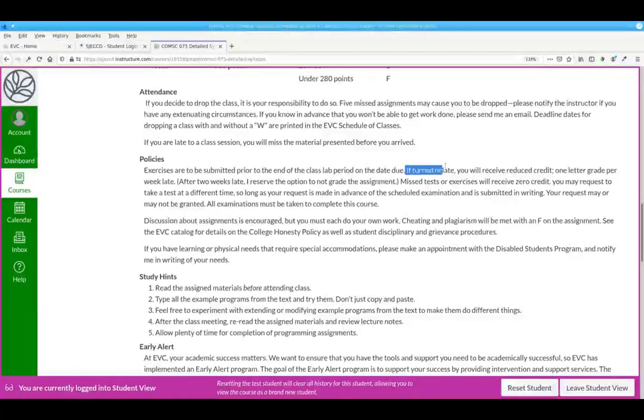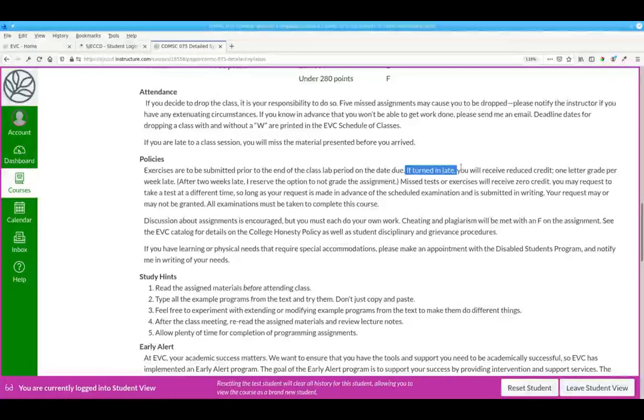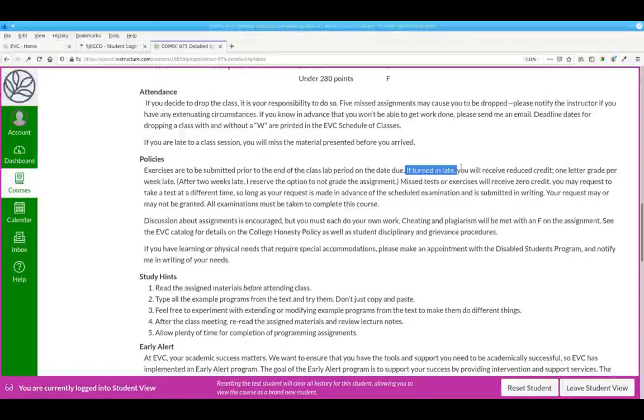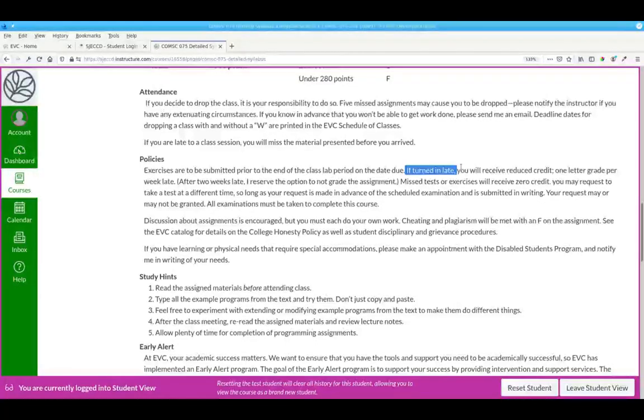What do I do about late assignments? If an assignment is one week late, I'll take off ten percent, one letter grade. If it's two weeks late, I'll take off twenty percent. More than two weeks, it's my option whether I want to grade it or not, but it will still be with ten percent per each week late.